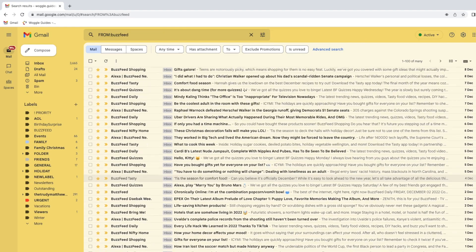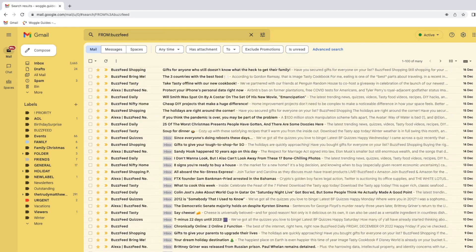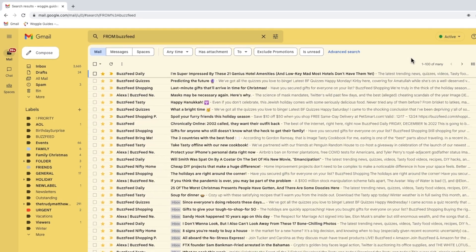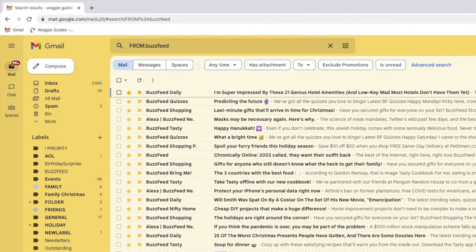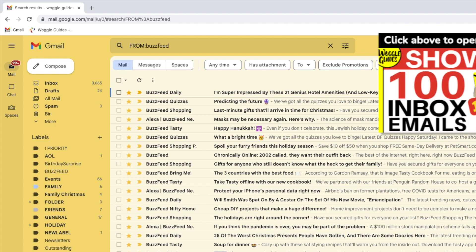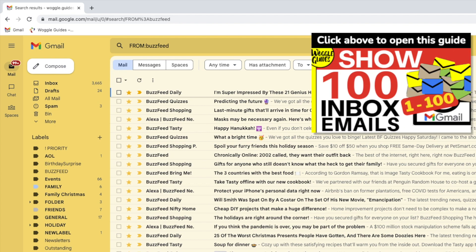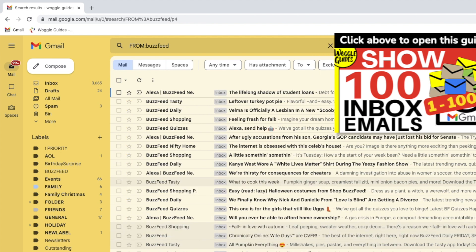I've got my display settings set to show the maximum number of emails on a page, which is 100. You might want to do this too, just to make it easier to skip through the emails you've found. Check out the Gmail guide shown above, which explains how you can do this.